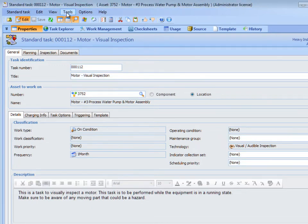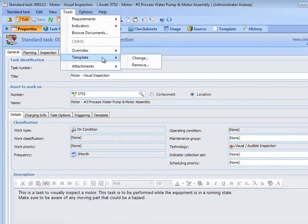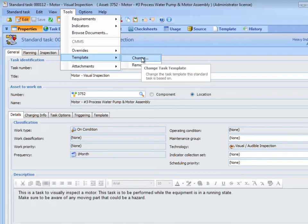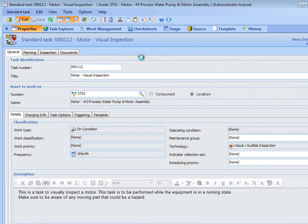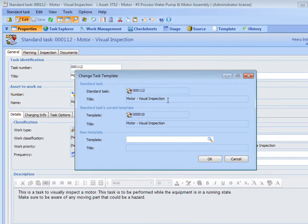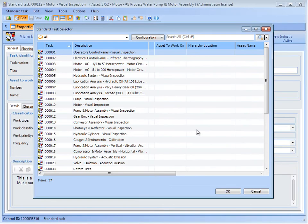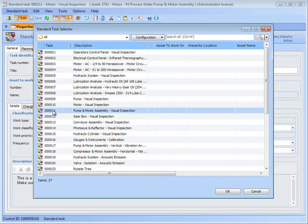To change the link between a Task Template and Standard Task, open the Standard Task and ensure that editing is enabled. To change the Task Template, from the Tools menu, select Template, and then Change. The Change Task Template dialog appears, showing the Standard Task and its current template. To change the template used, click Browse and select the Task Template that you want to link the Standard Task to, and then click OK.